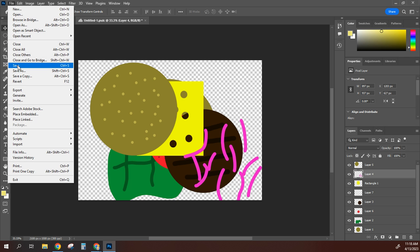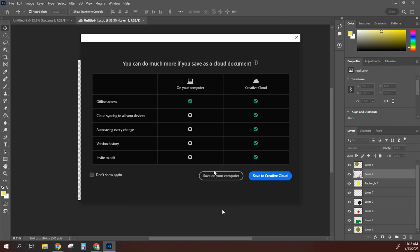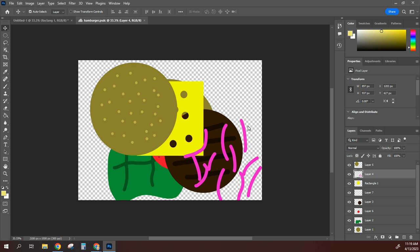Go to File > Save. The first time, it will automatically do a Save As. You may get an option to save on your computer or on Creative Cloud — save to whichever you prefer. I'm going to save it to the Creative Cloud, name it 'hamburger,' and save. This saves it on the cloud so I can access it from any computer.